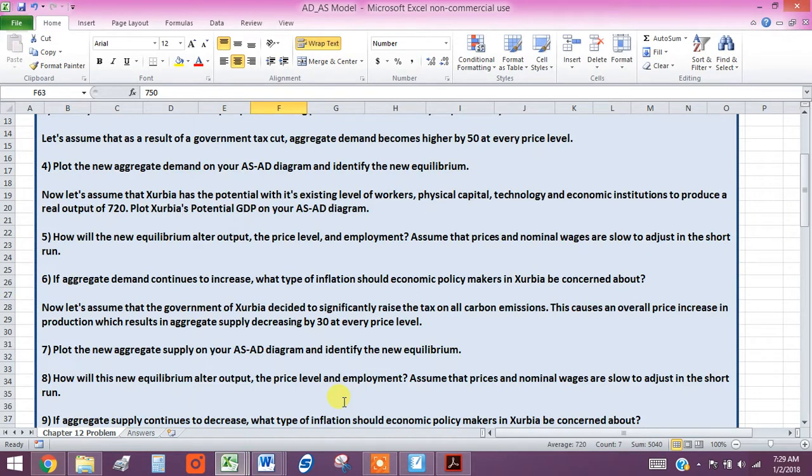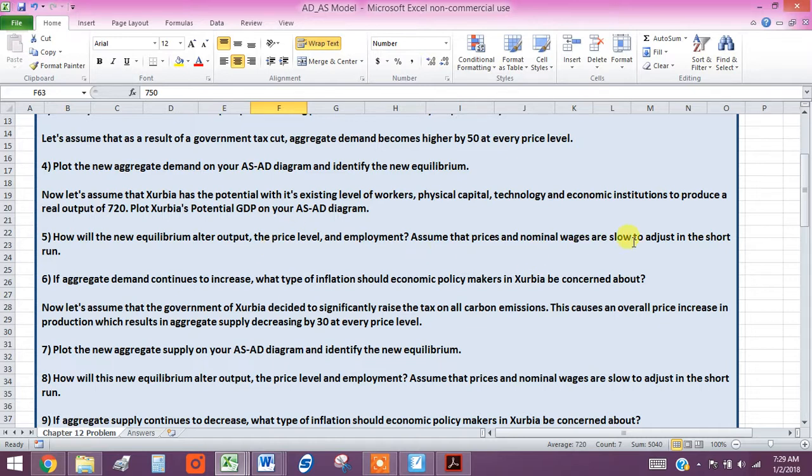What we're being asked here is how will the new equilibrium alter the output, the price level, and employment? Assume that prices and nominal wages are slow to adjust in the short run. Now what this means is that we're assuming that if prices go up or down in the short run, wages will be slow to adjust.